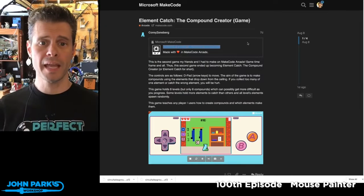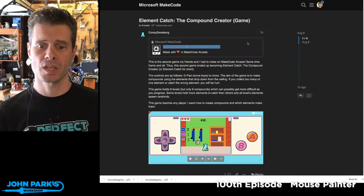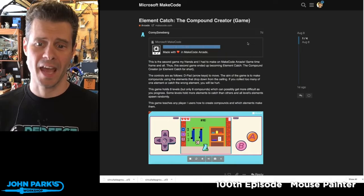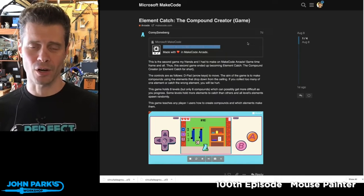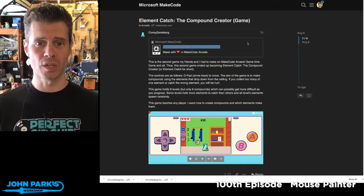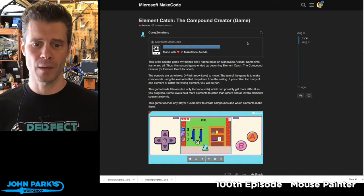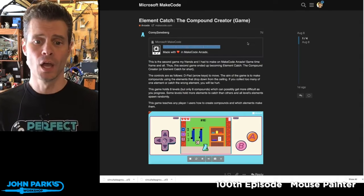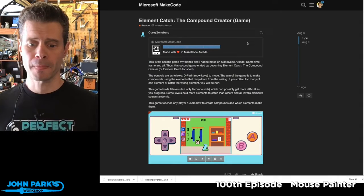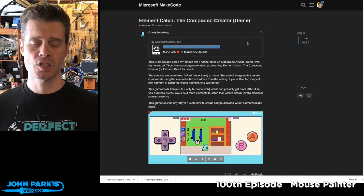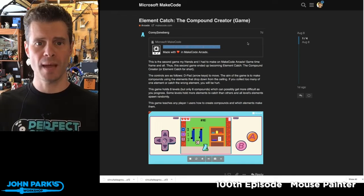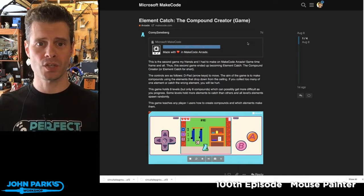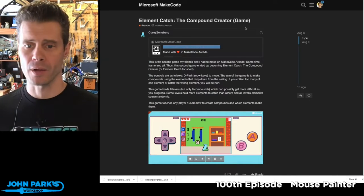My MakeCode Arcade Game Pick of the Week is Element Catch, the Compound Creator. This is a sort of edutainment game created by Corey Zenberg, and it's used to teach which chemical elements form different compounds.